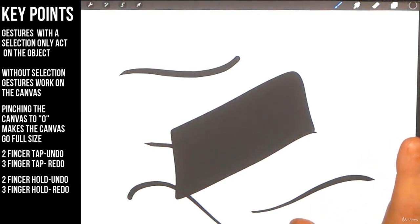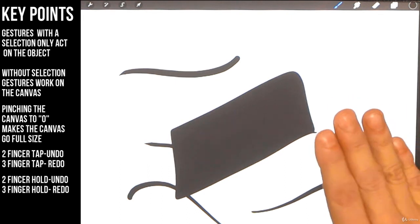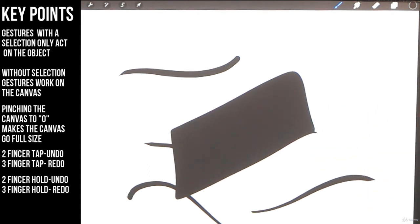So you know how to rotate your canvas, you know how to resize your canvas, you know how to undo, you know how to redo.